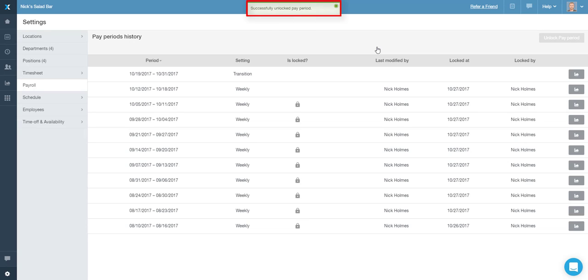Once you're done with the adjustments, you can run the payroll report again and lock your last pay period to prevent any unwanted changes.